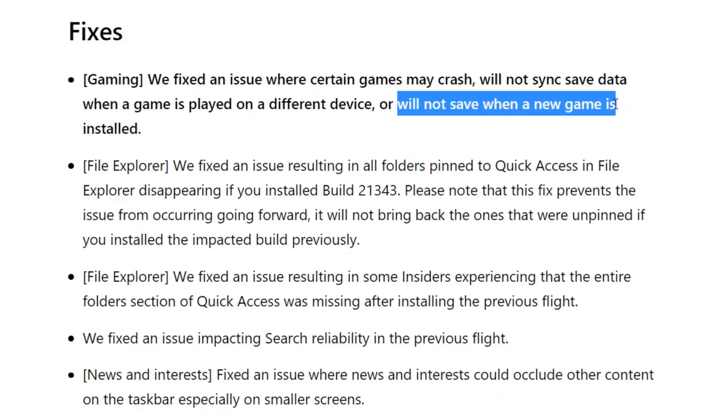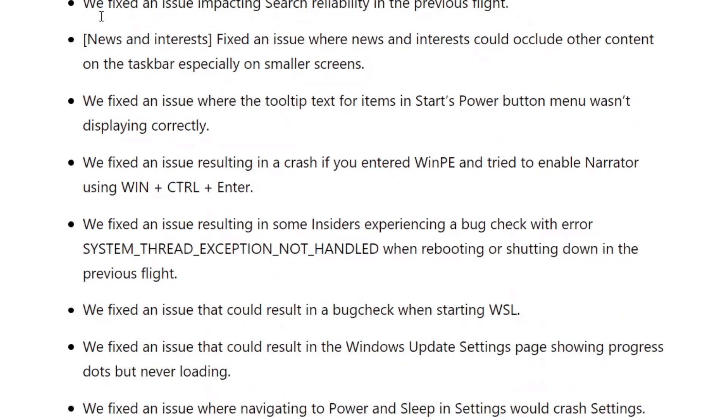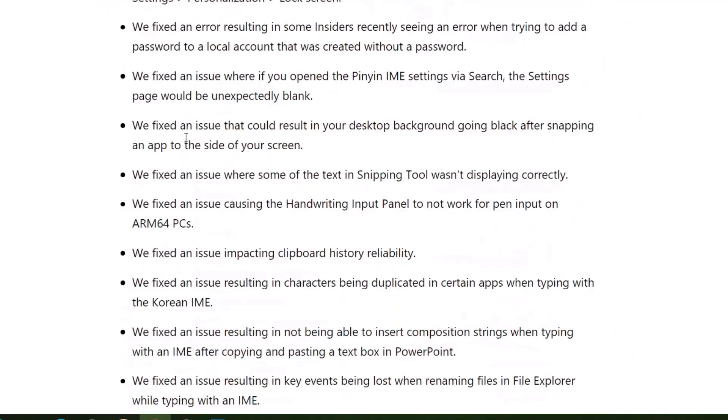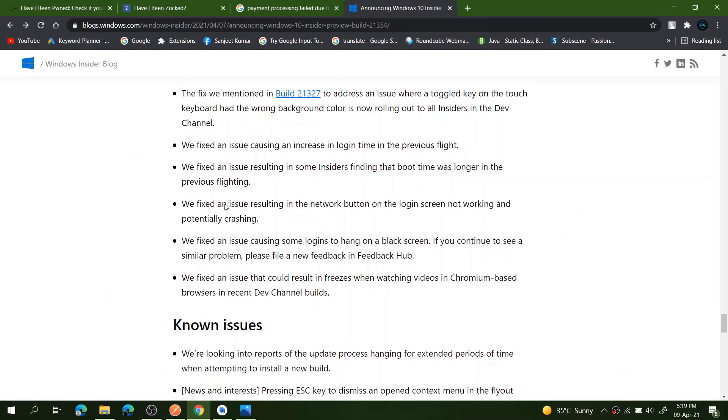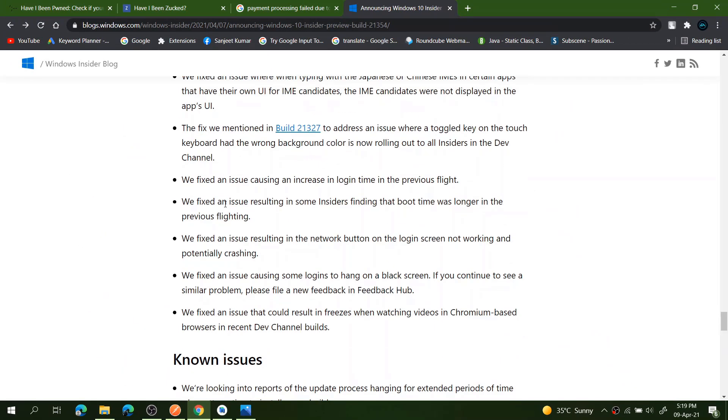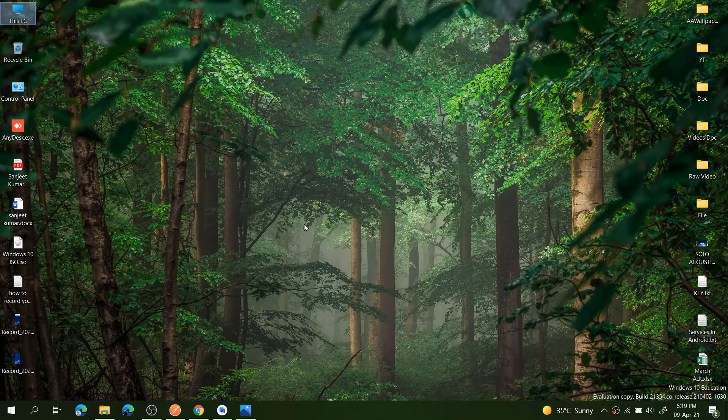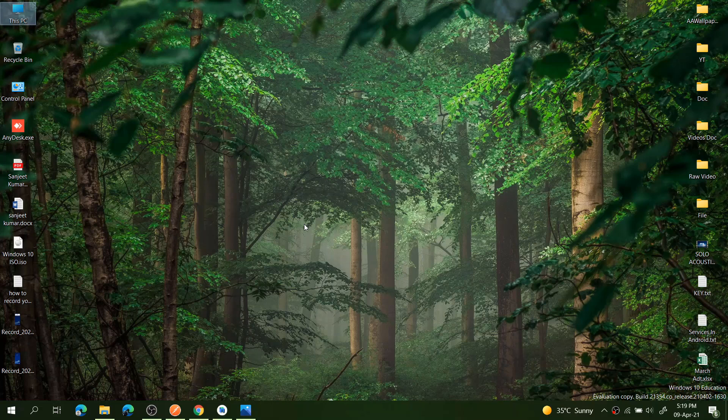You can see I am scrolling. There are many more bugs which are fixed in this build. I will put the link of this blog. You can just go through one by one. So guys, these are the things which are in this build. And guys, that's it for the video. If you like this video, just hit the like button and do subscribe for more videos. Thank you so much for watching this video.